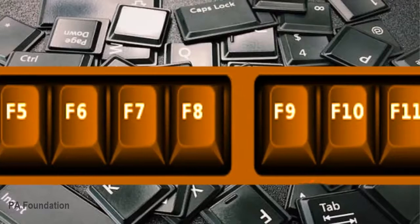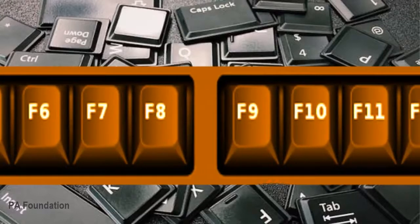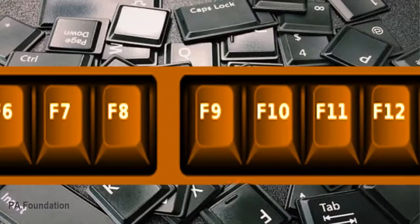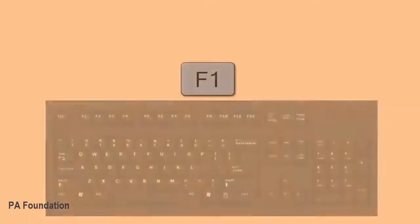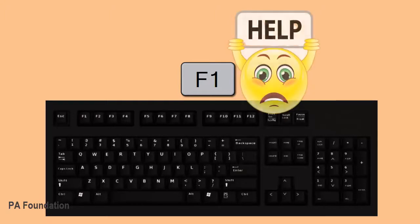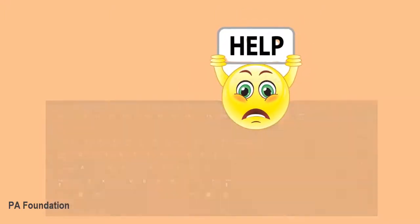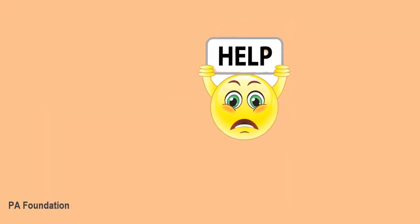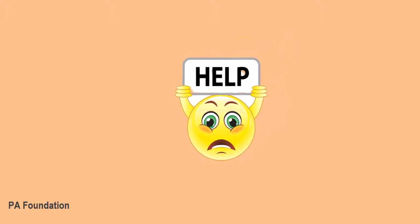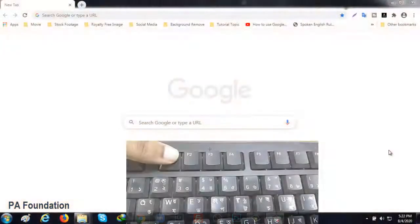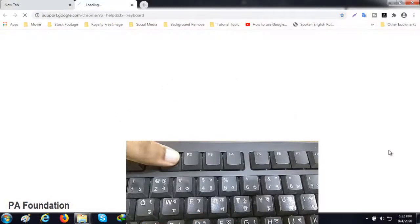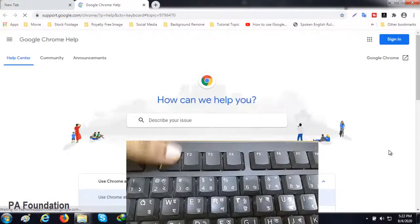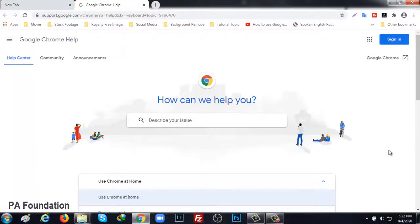I will try to tell you how to use them through today's video, so stay tuned. F1, the first of the function buttons, is basically used for getting help, so it is also called the help button. Pressing F1 while the browser is open will take you to the browser help interface.